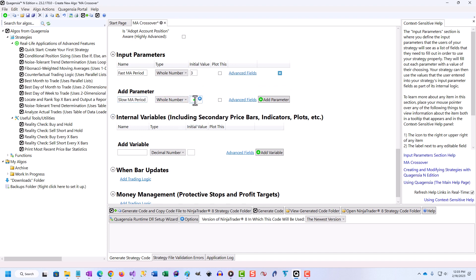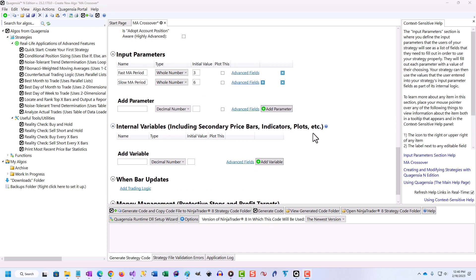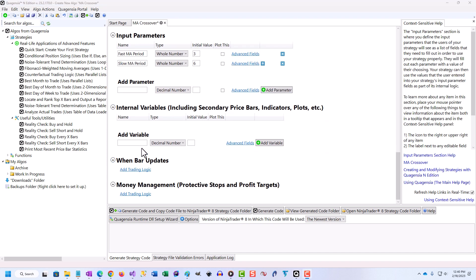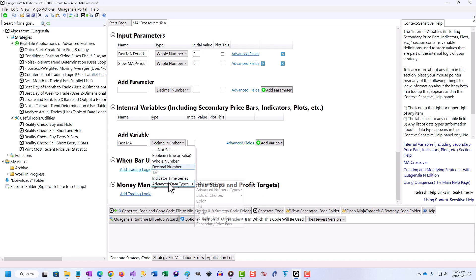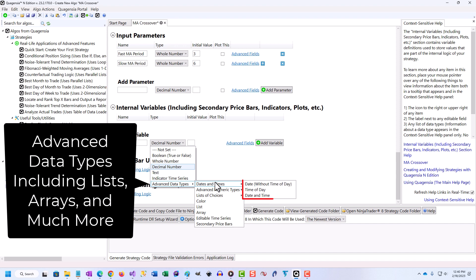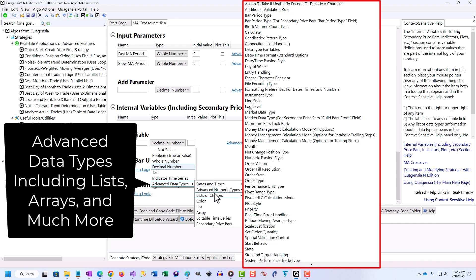Even if a given trading idea has untestable entry logic, as is often the case with traders who pick stocks based on the fundamentals of a company, the exit logic for a given trade is almost always testable, or at least part of it is. And better exit logic makes for better trading performance.